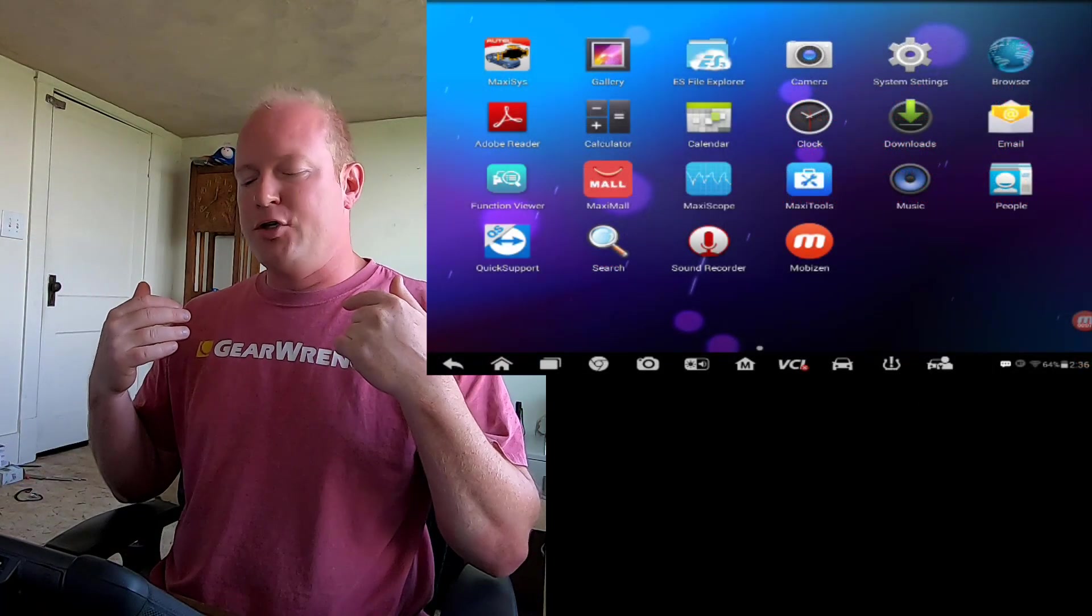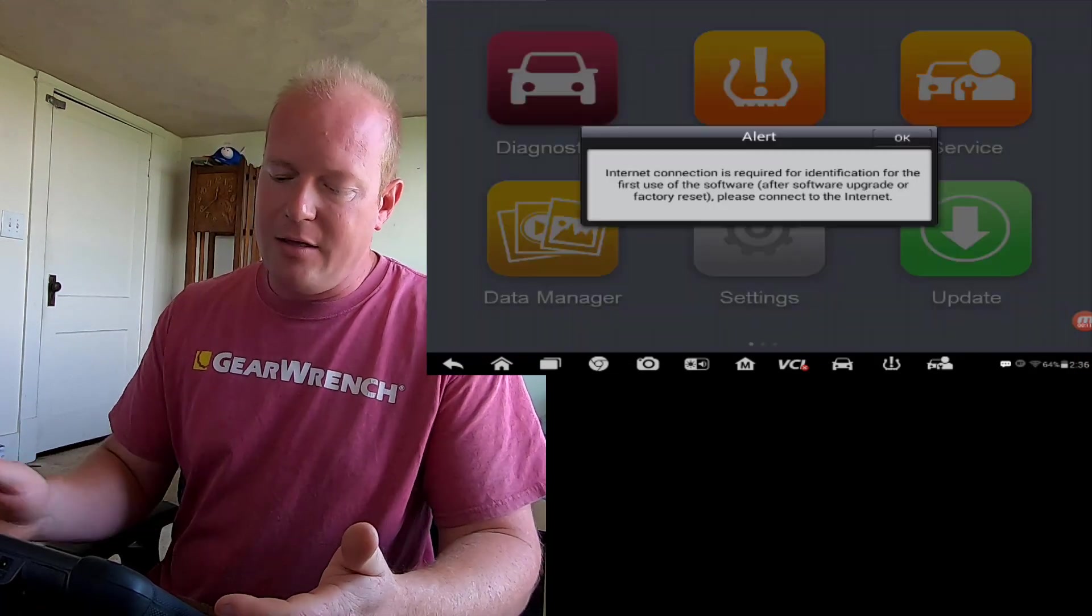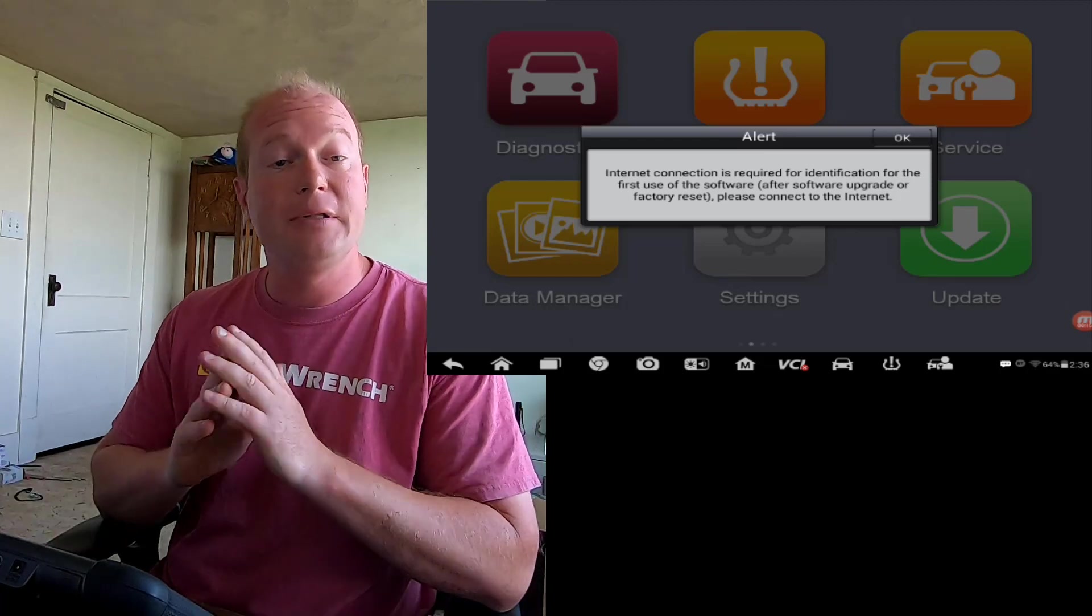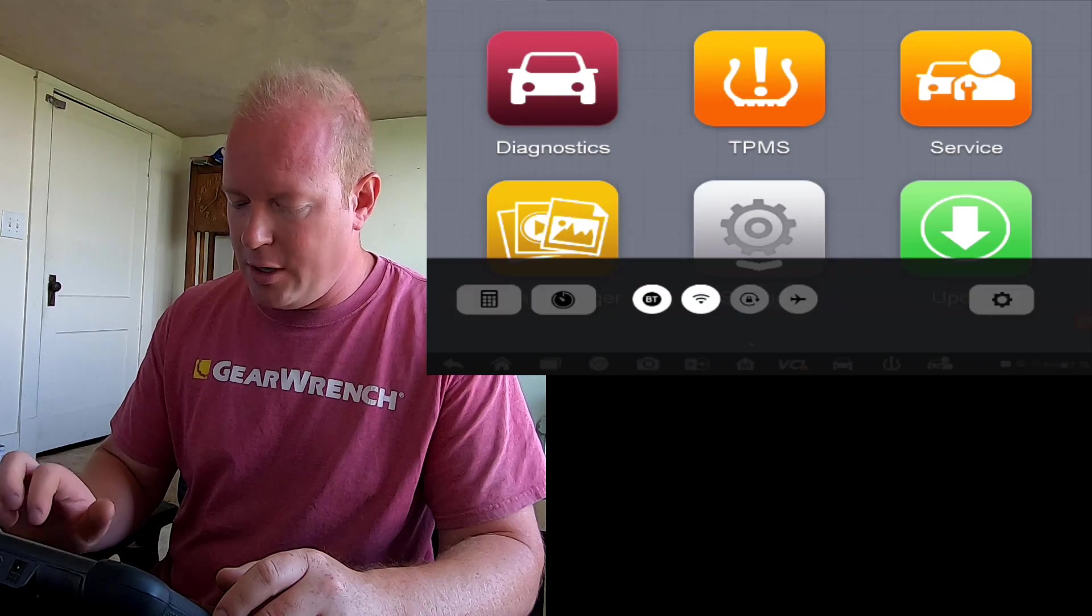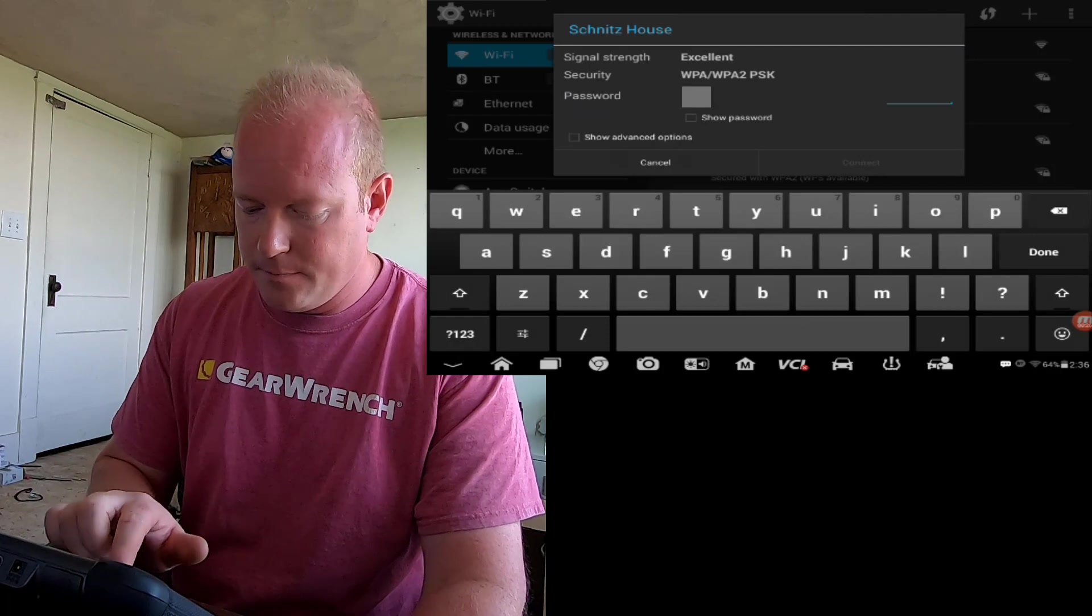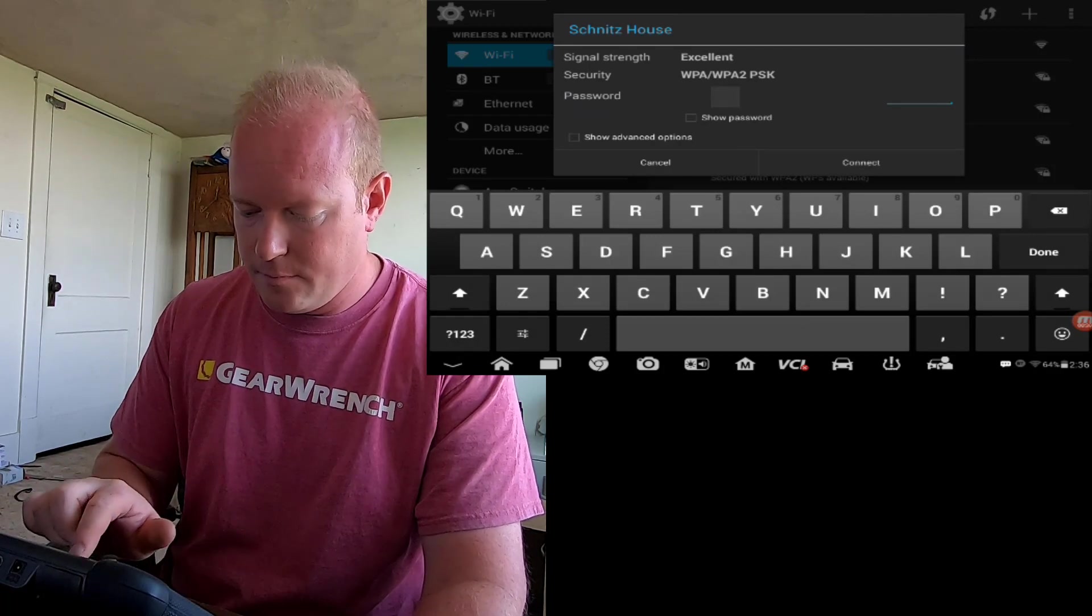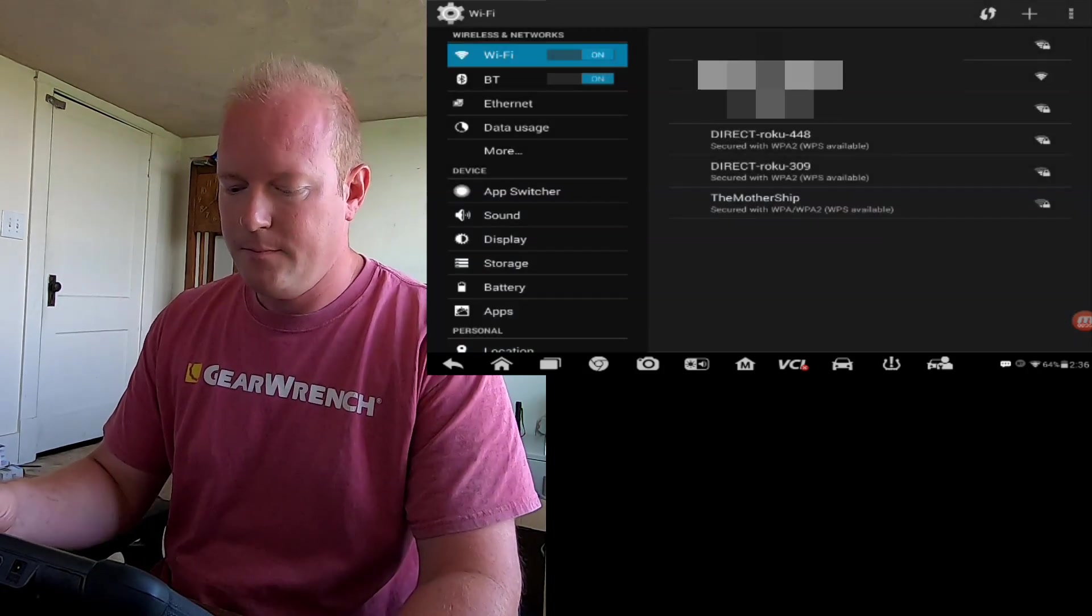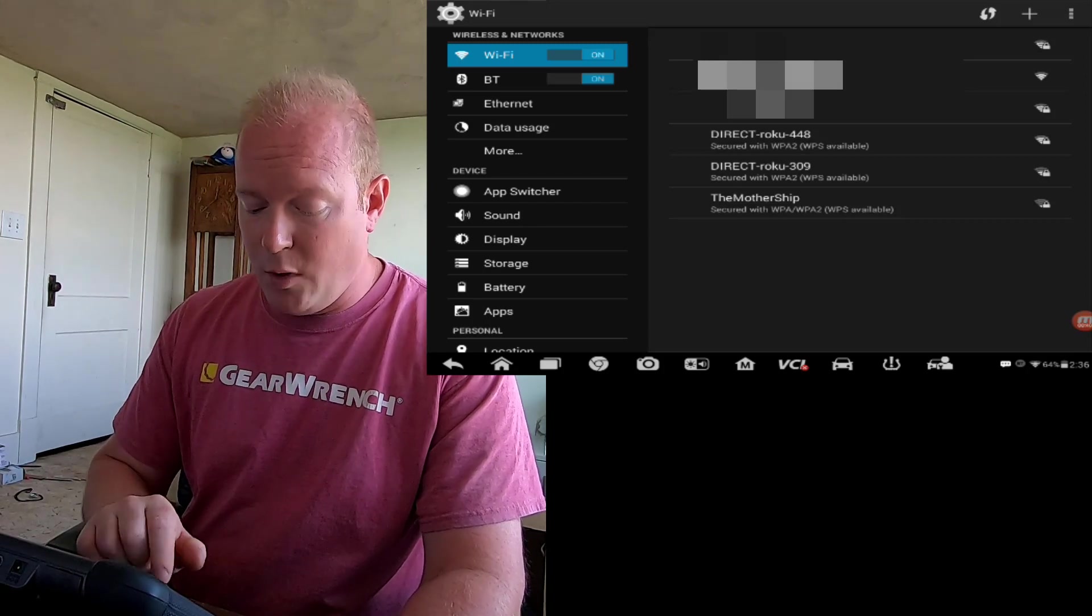Now that we've done the complete reset on the tool, whenever we go back into the MaxiSys application, you're going to see that it says an internet connection is required because we have completely deleted everything out of the tool. So let's go ahead and set up our internet connection by holding down on the Wi-Fi. We're going to pick the location. And now we're connected back to Wi-Fi.